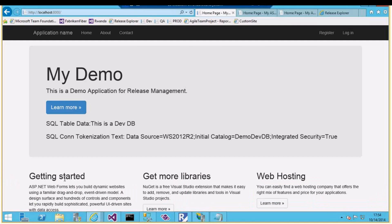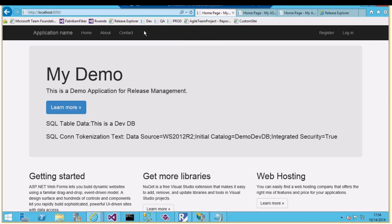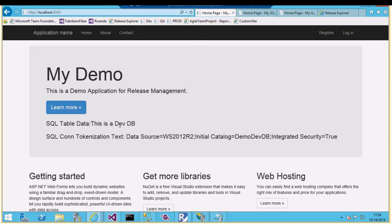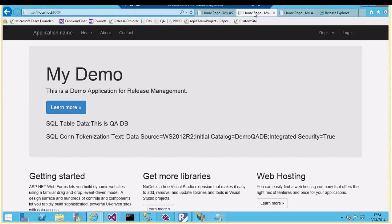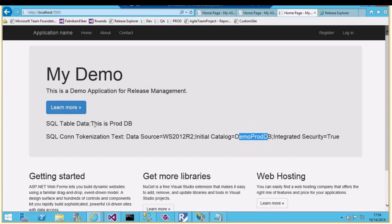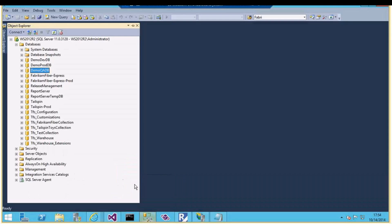Let's see how TFS build with release management can help us easily do that job. I've got three stages: dev, QA, and production. I'm using the same machine, so I've created three websites with different ports to show the difference. Each website will have a different SQL connection string connecting to a different database. Dev is on port 1000 and connects to the demo dev DB database, whereas QA connects to demo QA DB and production to another database.